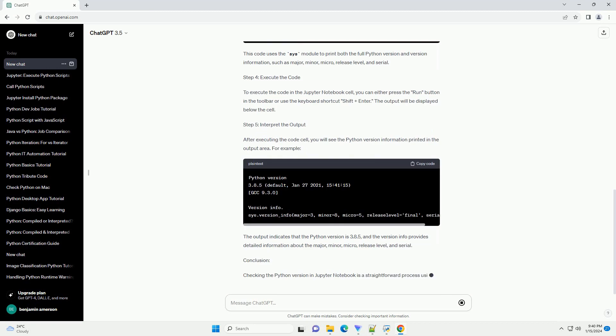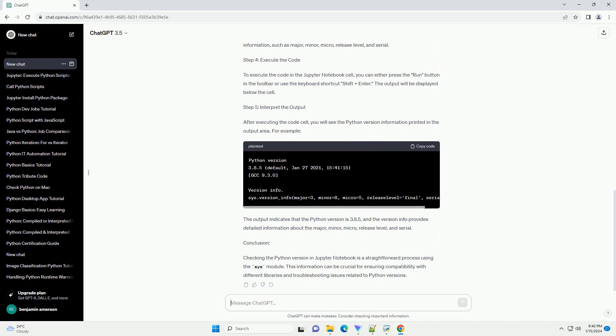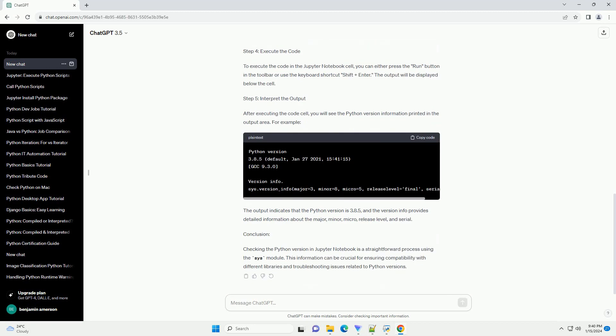Step 1: Launch Jupyter Notebook. Make sure you have Jupyter Notebook installed on your system. If not, you can install it using the following command. Once installed, open your terminal or command prompt and type. This will launch the Jupyter Notebook interface in your default web browser.